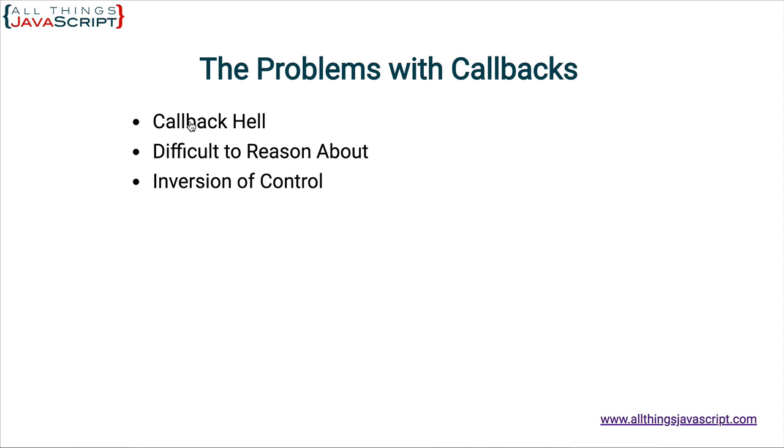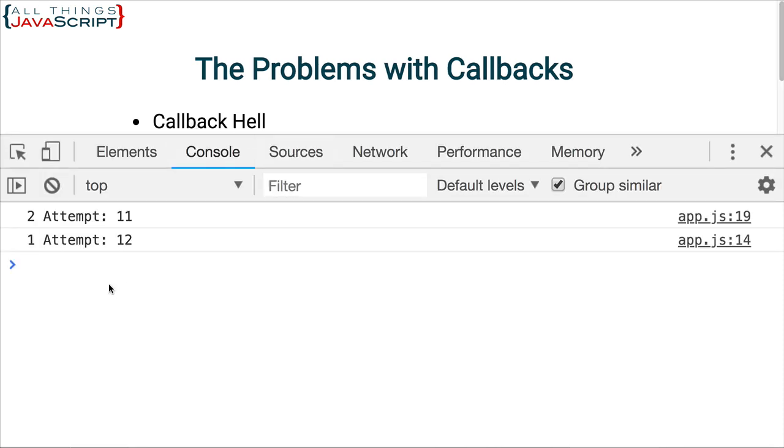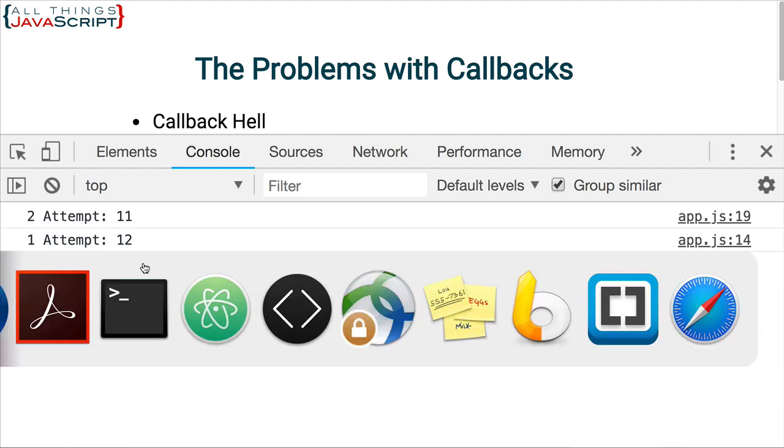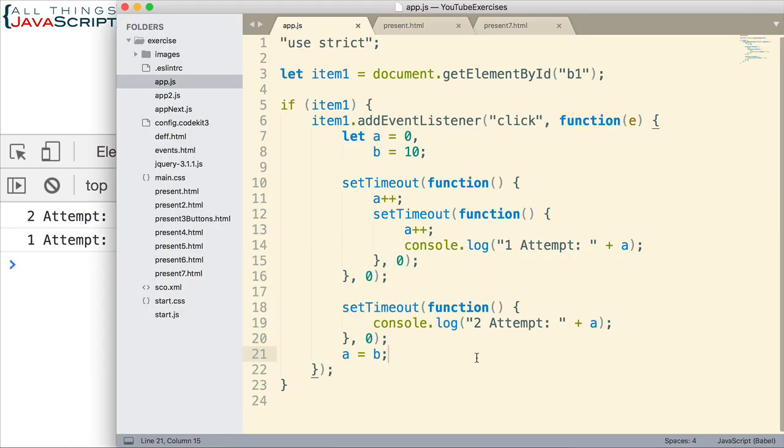So, really quick, let me just click on that and let's see what we get. So, two attempt fires first with 11, then one attempt fires with a 12. Now, if I were reasoning about that, that's probably what I would guess would happen. But I can never be certain. I can never be sure. And that's one of the issues.